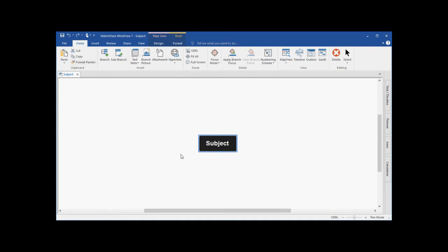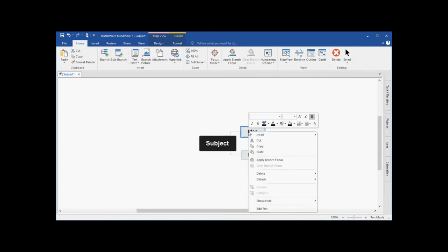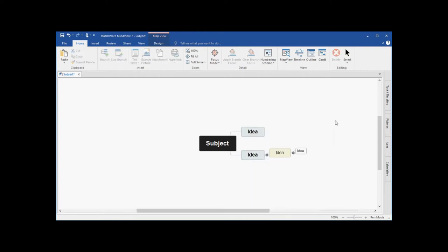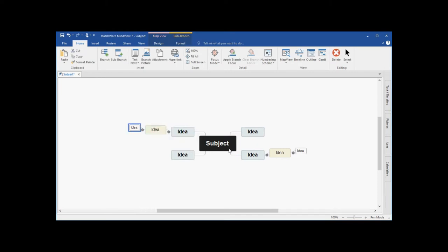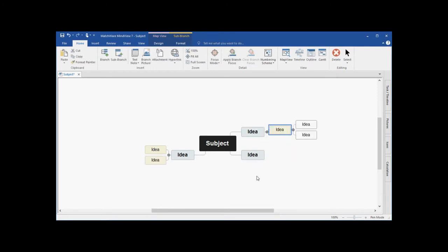I can easily create branches and sub-branches using the icons contained in the ribbon. I also have the ability to right click on branches and choose to insert branch levels. Or I can use the enter and insert keys on my keyboard. I can easily left click and drag to rearrange branches and sub-branches to create my desired mind map structure.